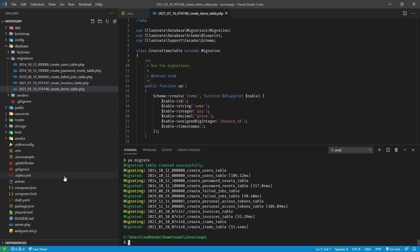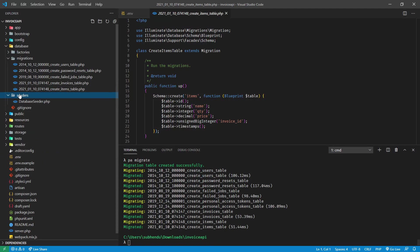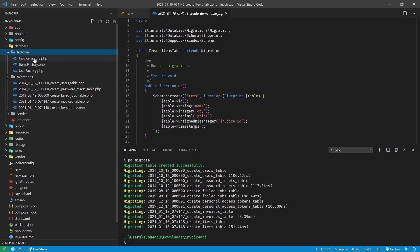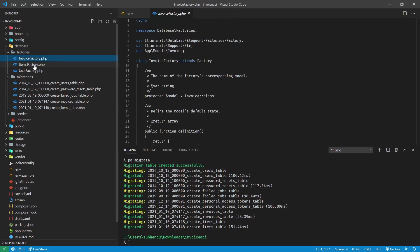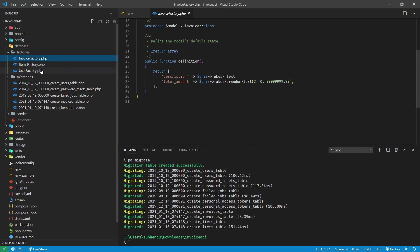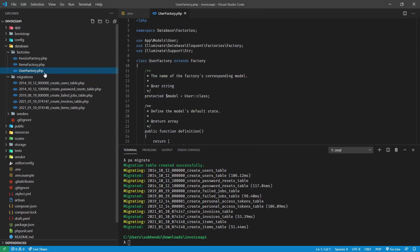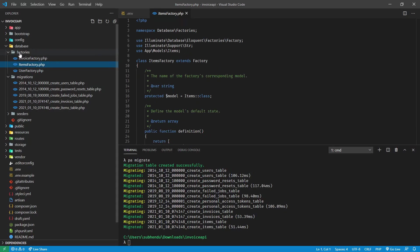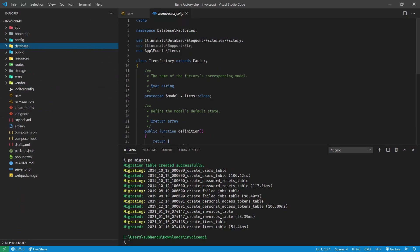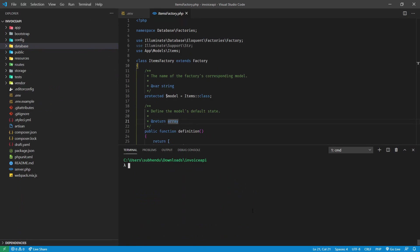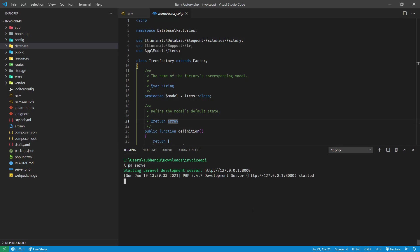This also gives us factory. Next thing we need to do is run PHP artisan serve to see this in browser. Let's open this up.